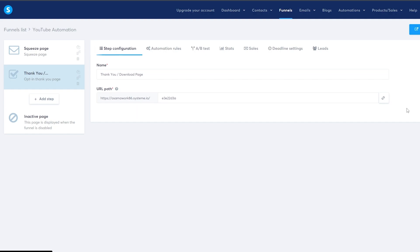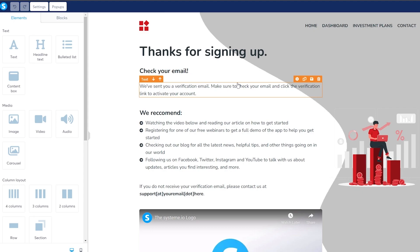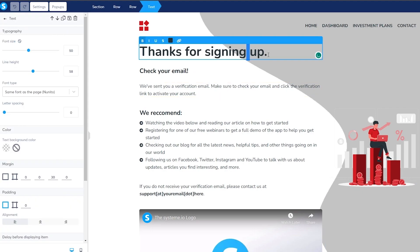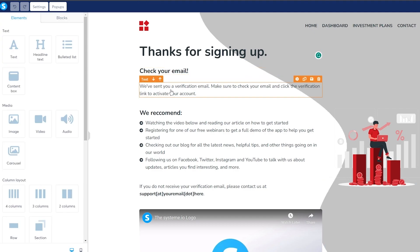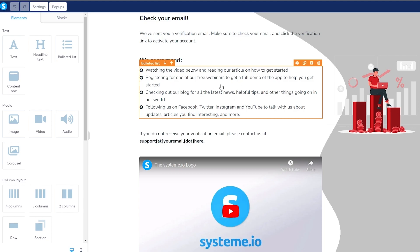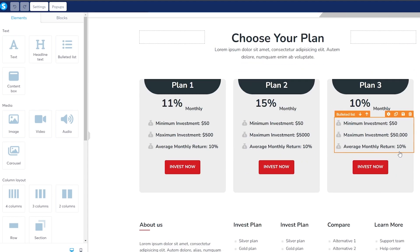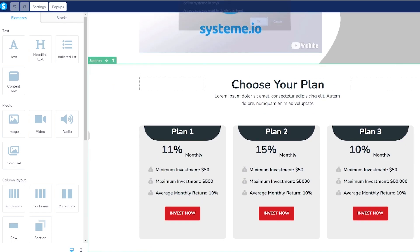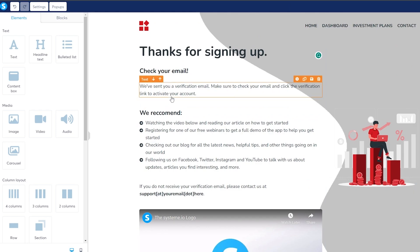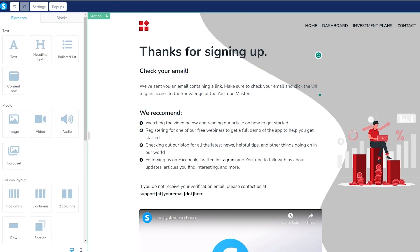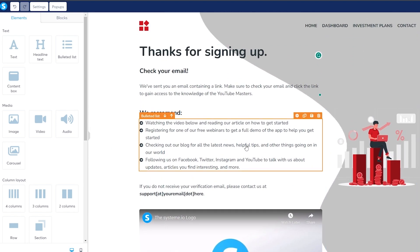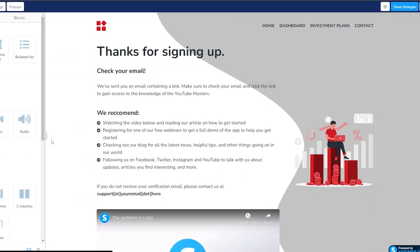Now that we've saved changes, let's exit and go to the thank you page to start editing that. We need to make sure the thank you page is properly set up. It says 'Thank you for signing up — check your email, we've sent you a verification email.' We can change some text, and make sure to update the background and images. You can also embed a video or list a plan if you have one, or just delete that section. Once done, click Save.